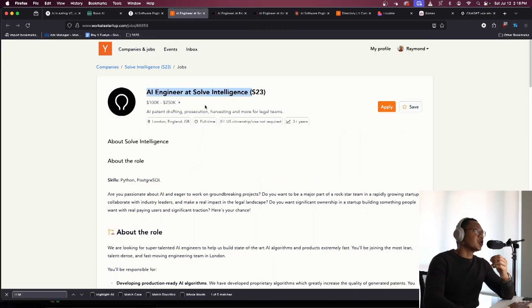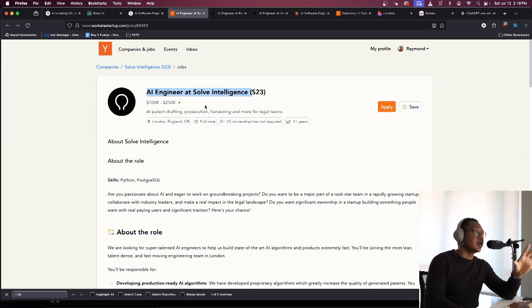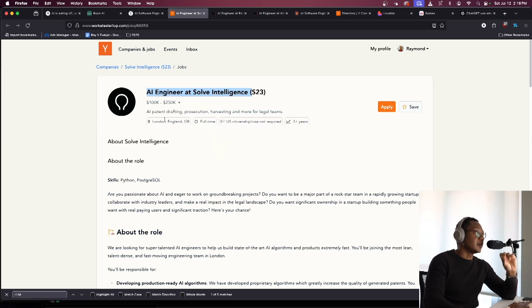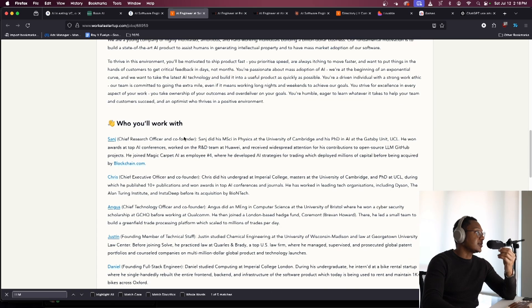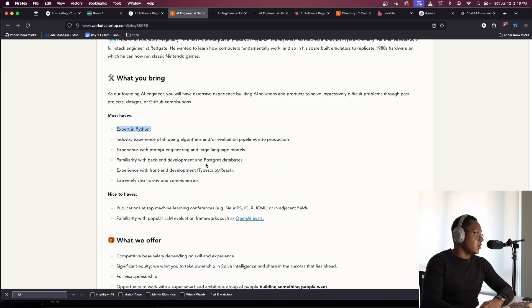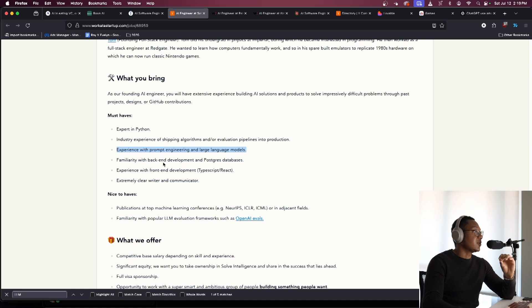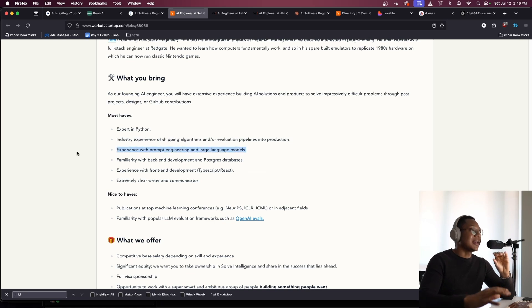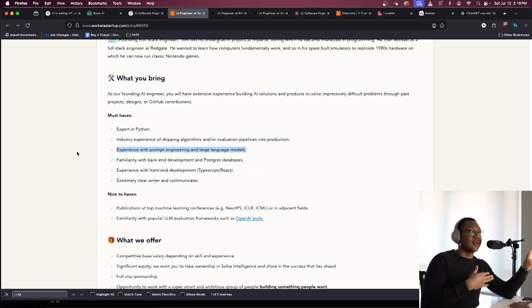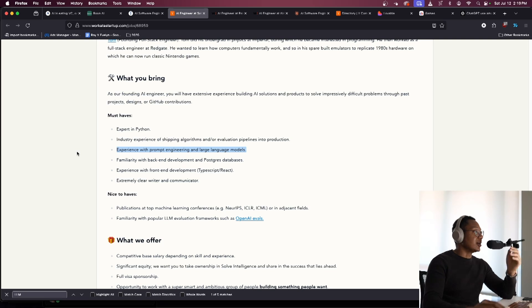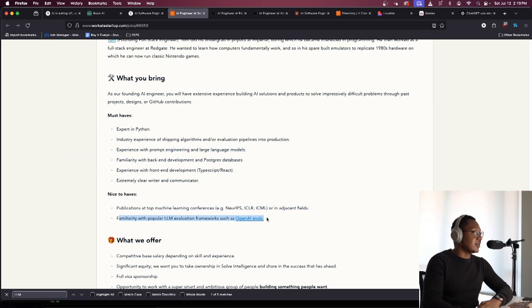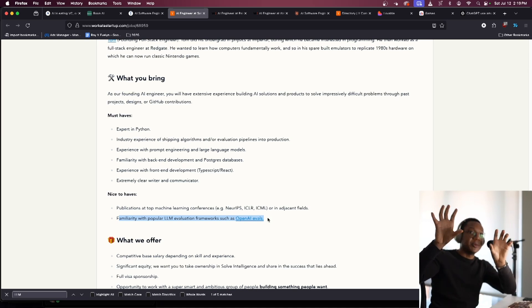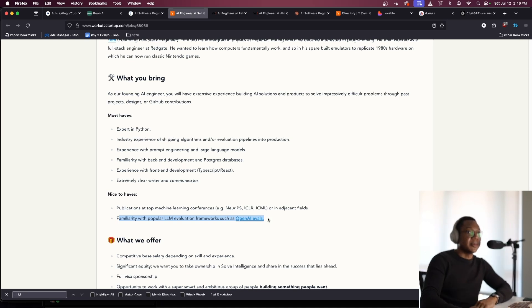There's a lot of startups who want people who have ChatGPT, Claude, LLM experience. In this case, this company wants Python and prompt engineering as a skill. It's the same thing as a software engineer, the only difference is it's called AI, and you do prompt engineering and work with large language models. They want LLM evaluation frameworks, like they want you to be able to tell the difference what's the best LLM we should be using for our company. It's a different skill.